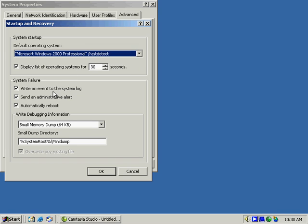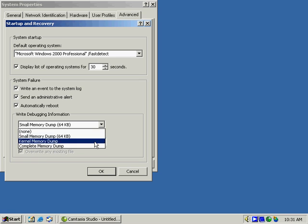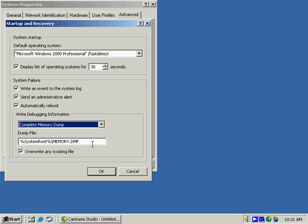If there is a system failure, ideally you want to write to the system log, possibly send an administrative alert, and automatically reboot. You can choose what type of debugging information to write and where to write to. Small memory dump files do not give you the option to overwrite existing files. However, if we go down to a complete memory dump, which takes up a lot of space, you can choose to overwrite existing files there.